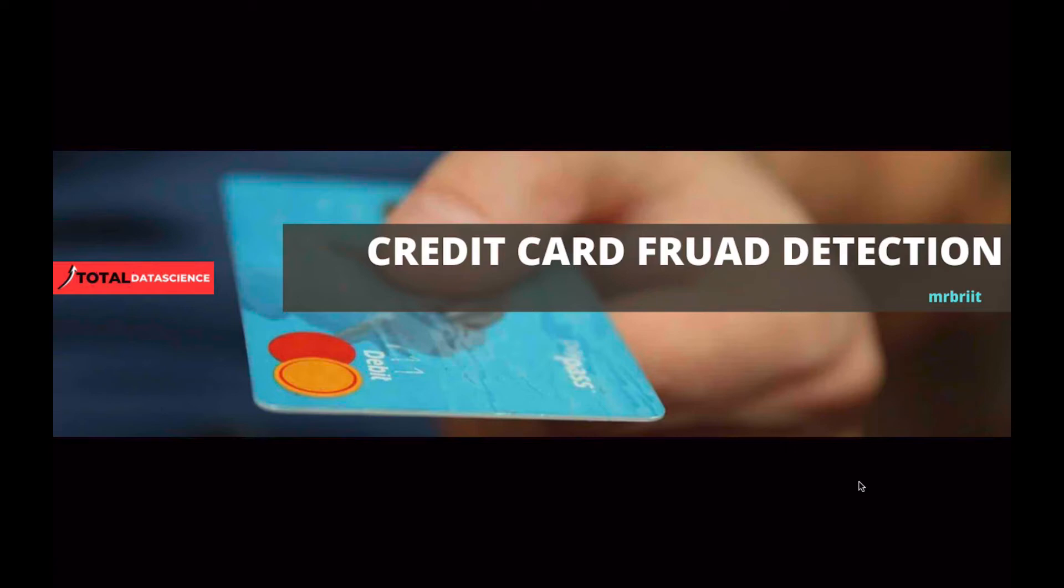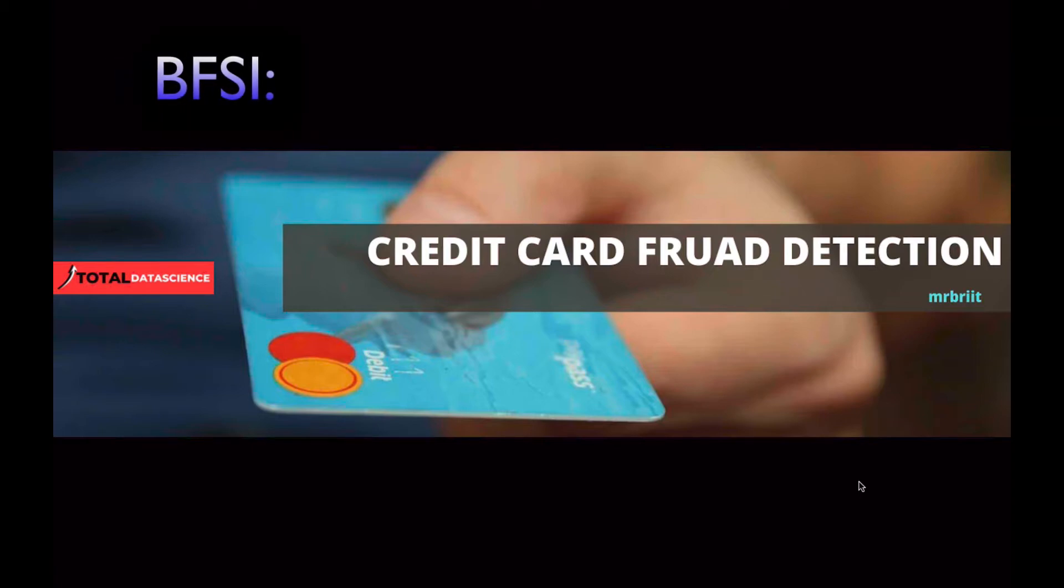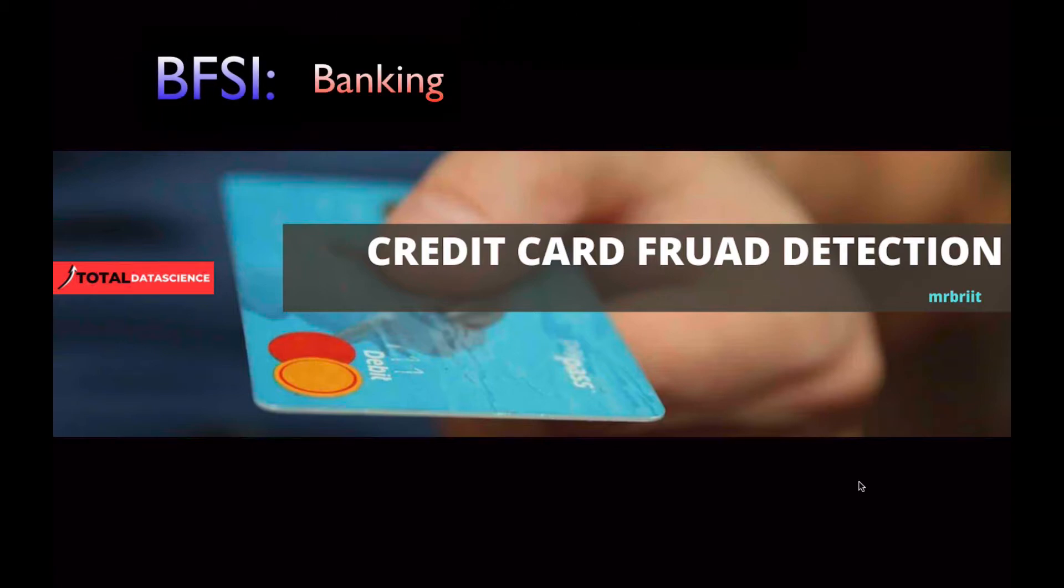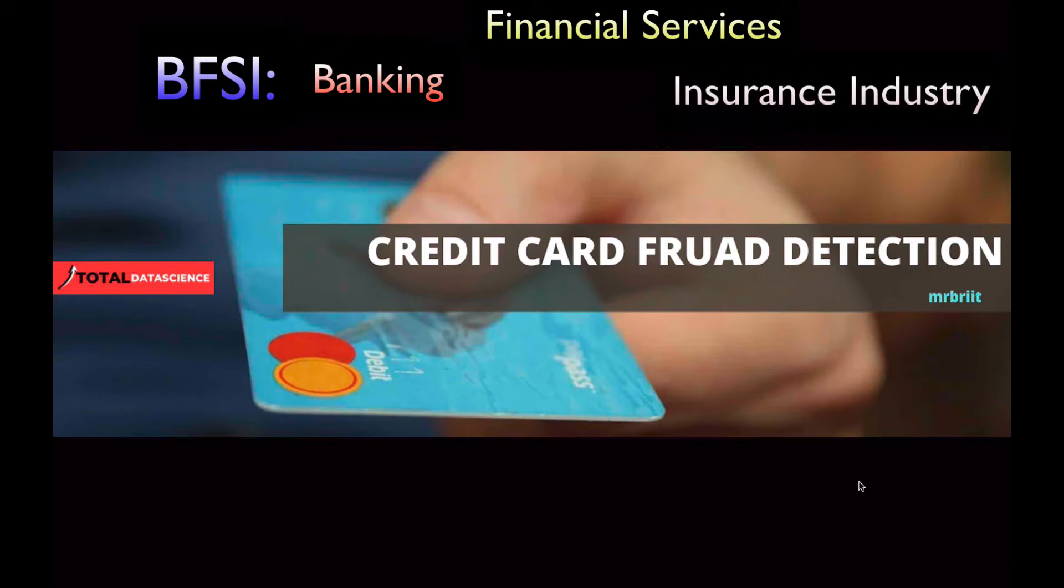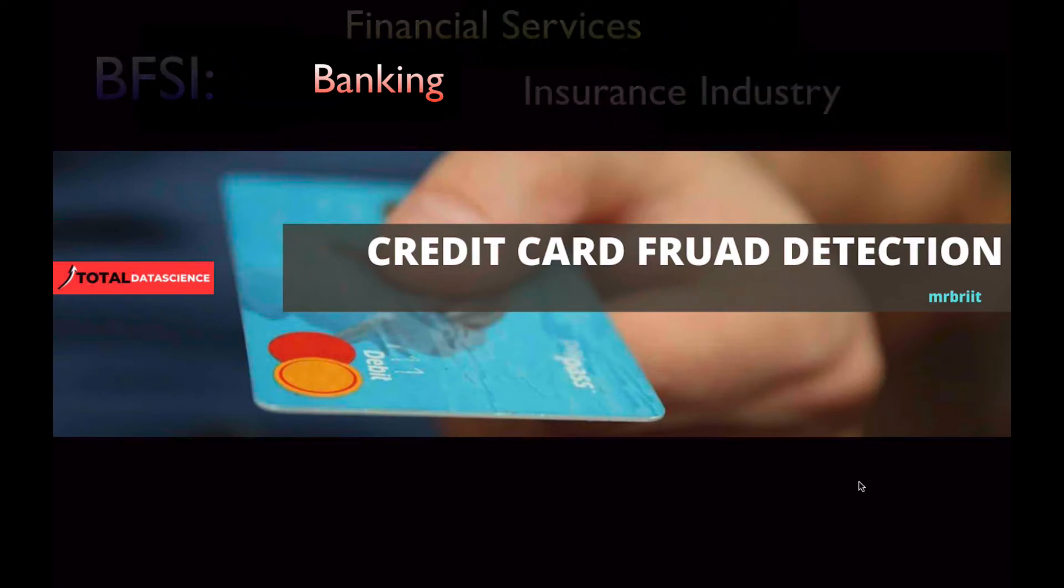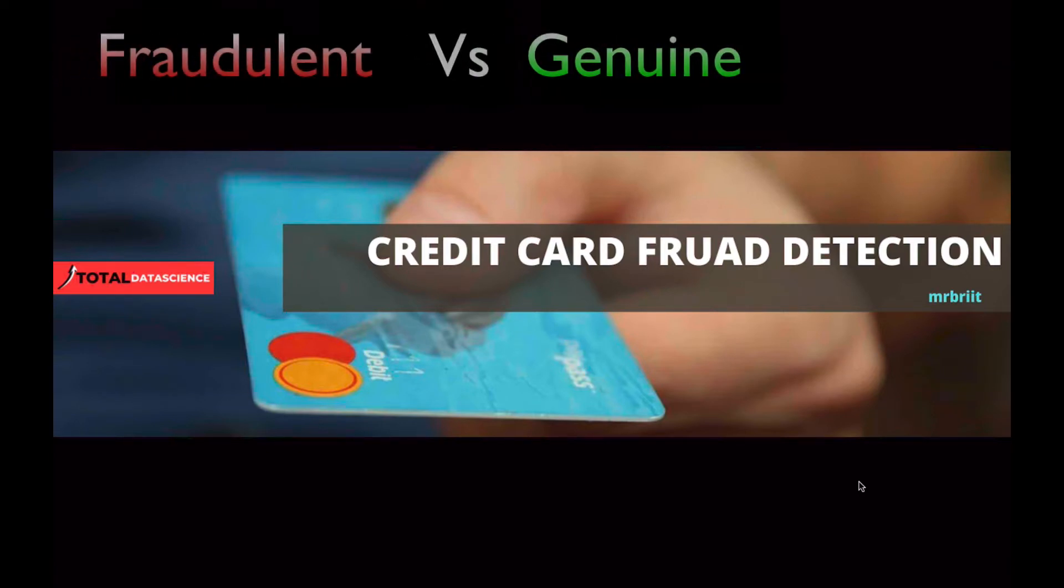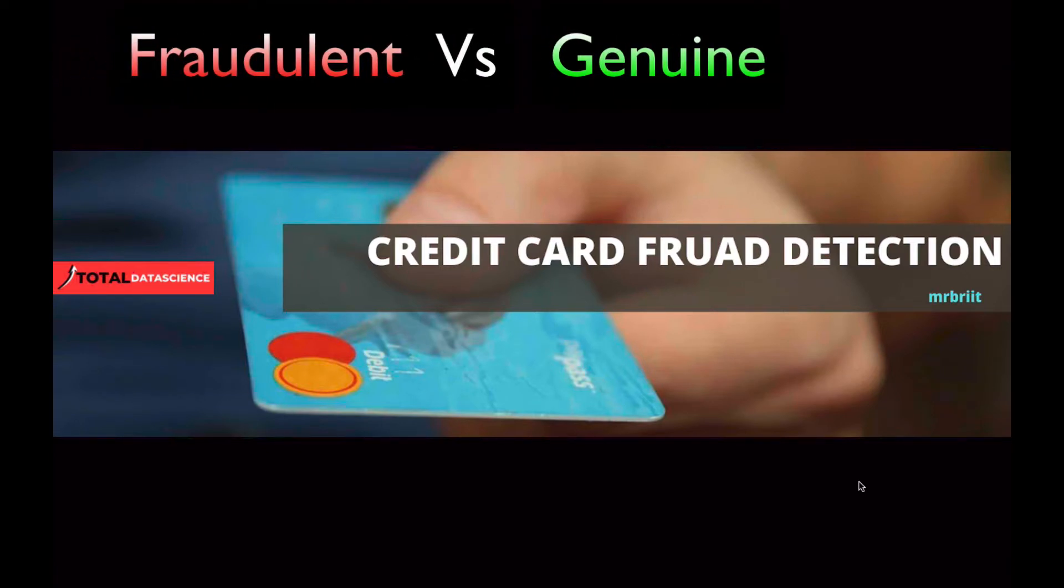Hello and welcome to TDS. My name is Mr. Bright and I will be your instructor for this project. In this project, we will dive into the BFSI industry, that is banking, financial services and insurance industry. We will be predicting whether a particular transaction is a fraudulent one or a genuine transaction.